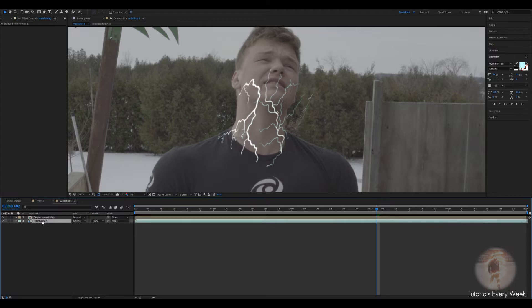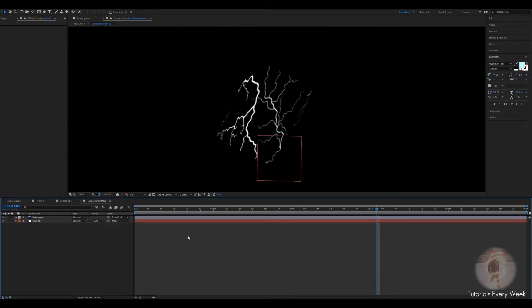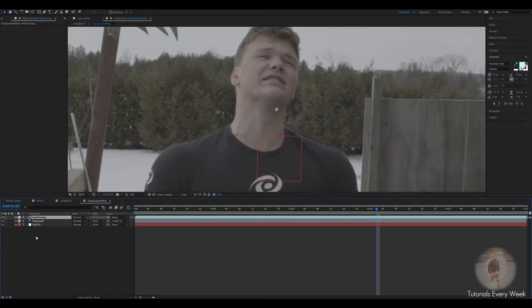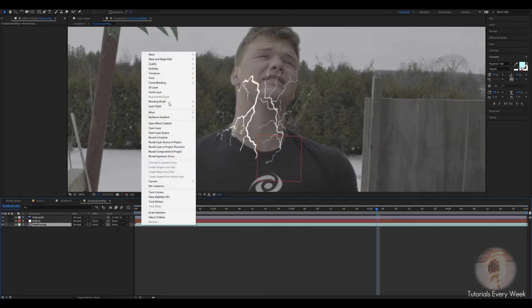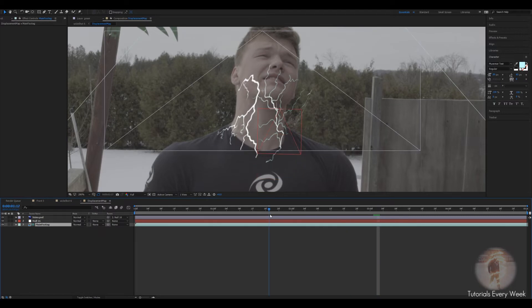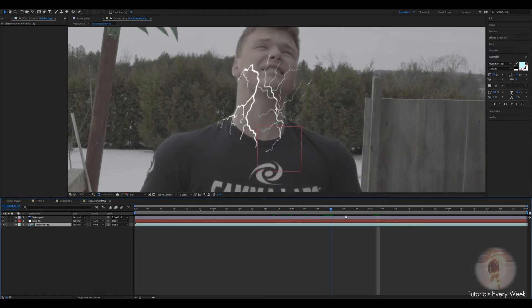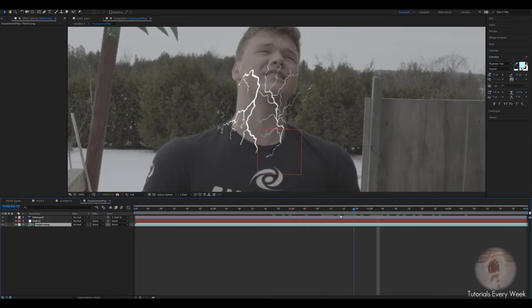Before you go into it, you want to go to main footage and control C, double click, control V, drop to the bottom, right click, and then guide layer. This is so you can see it in this comp. Now you know what's gonna happen.